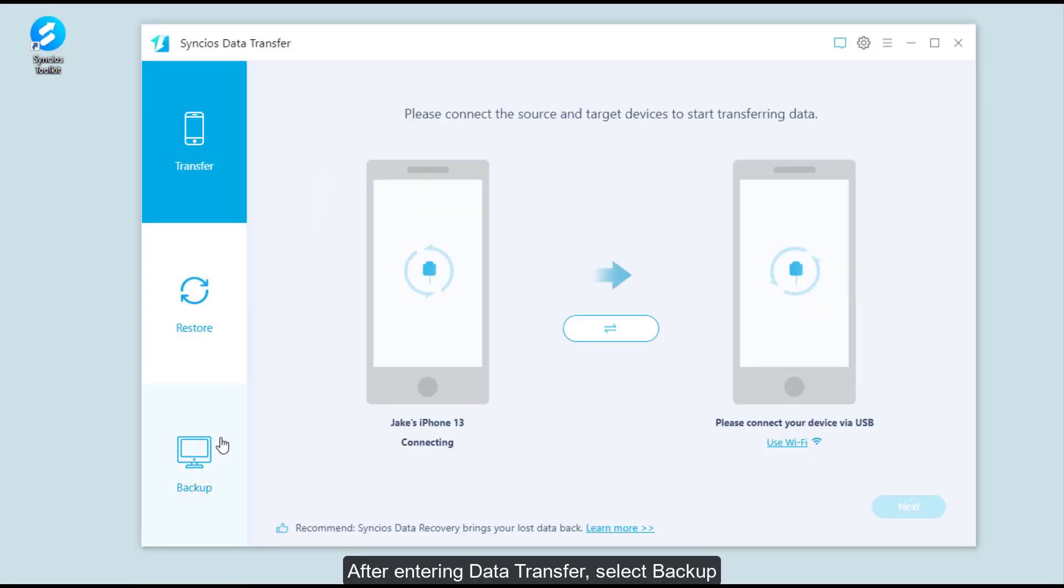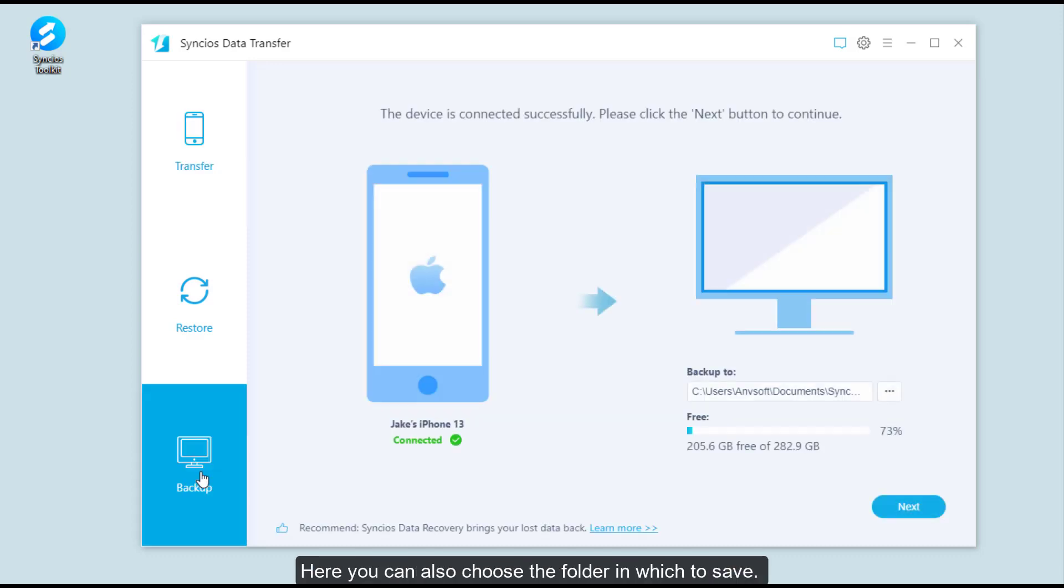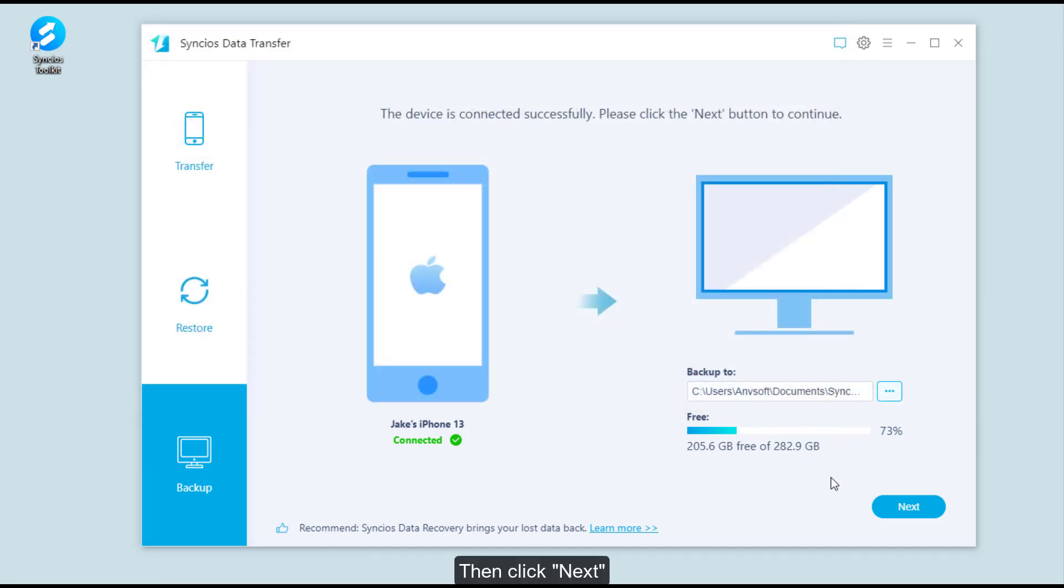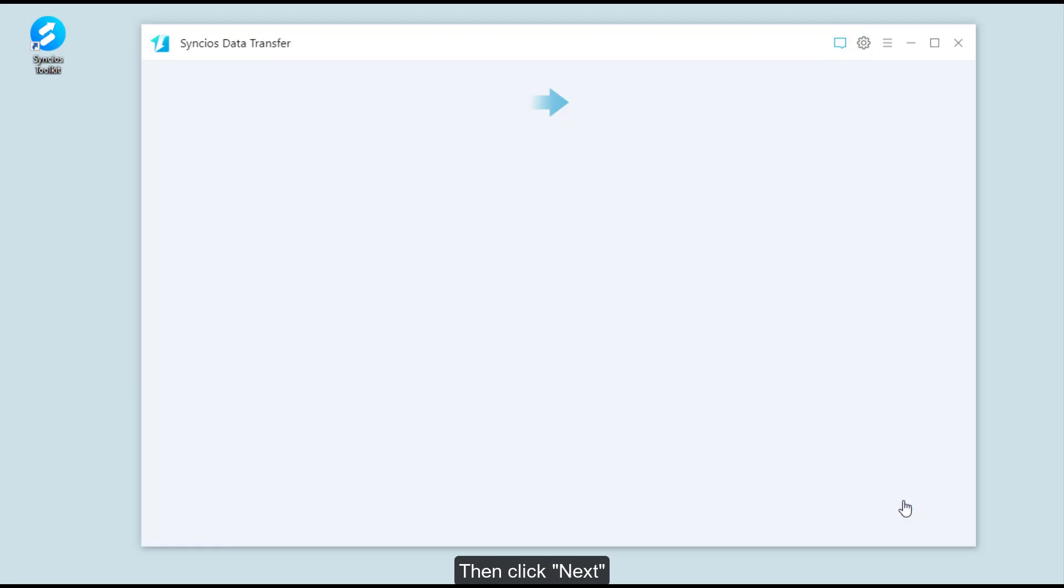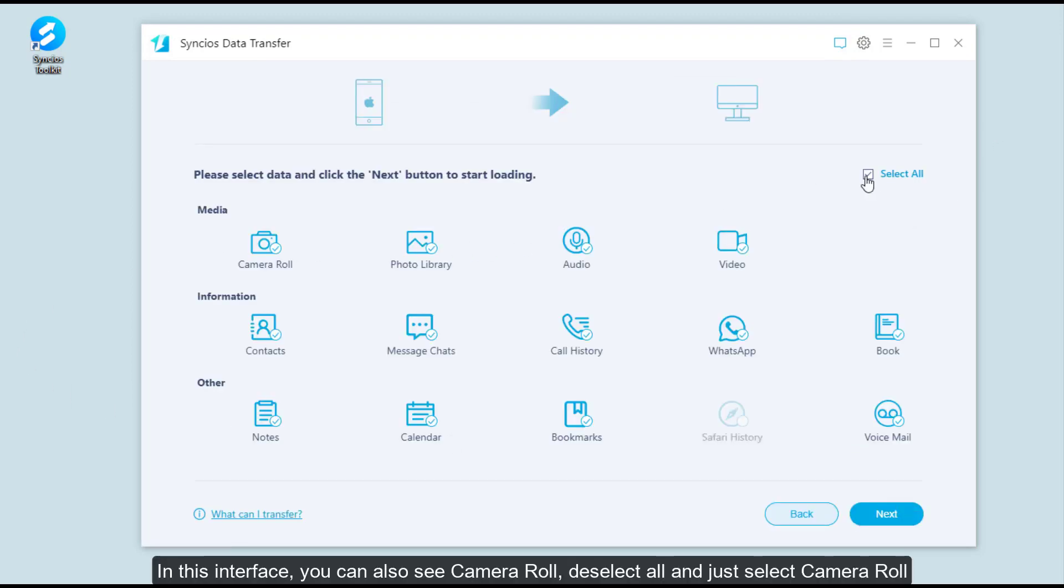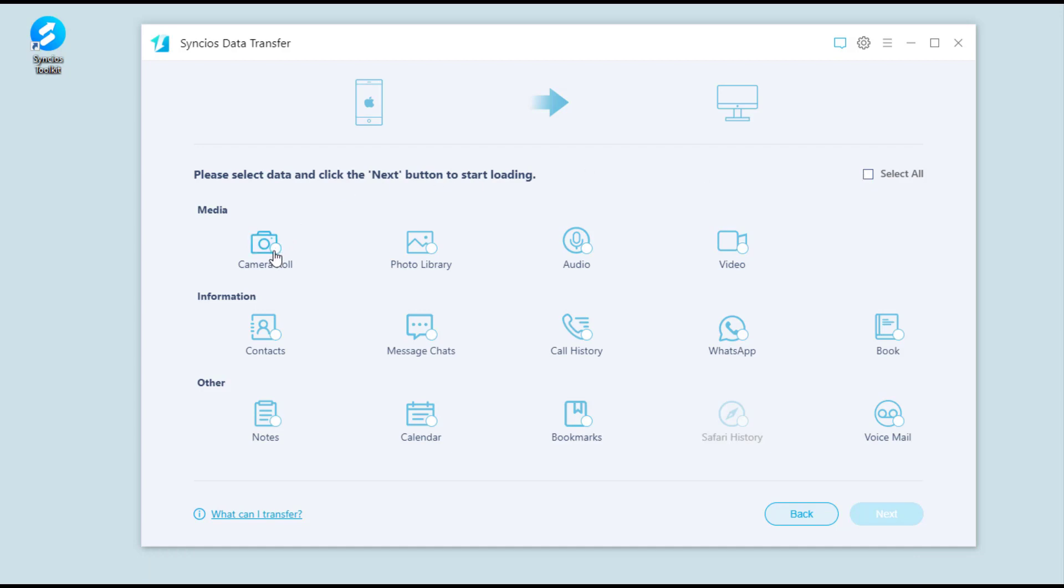After entering Data Transfer, select Backup. Here you can also choose the folder in which to save. Then click Next. In this interface, you can also see camera roll. Deselect all and just select camera roll.